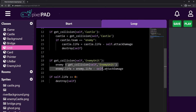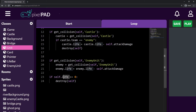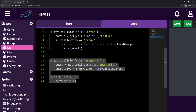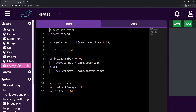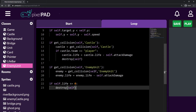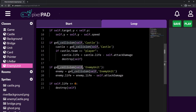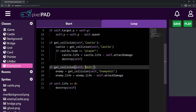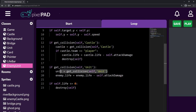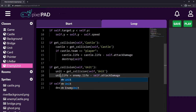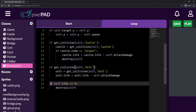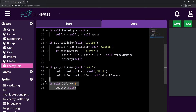I'll do the same thing on my enemy unit. I copy all these lines of code and go to my enemy unit in the loop tab and paste the code there. Here I'm checking collisions between myself and the unit class, because I am the enemy unit. The unit variable stores the exact unit that collided with me. Then unit.life equals unit.life minus self.attack_damage. And whenever my own life is smaller or equal to zero, I destroy myself as well. So this logic is the same for both units.